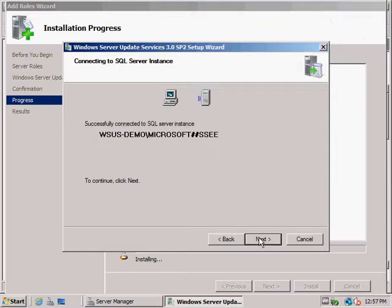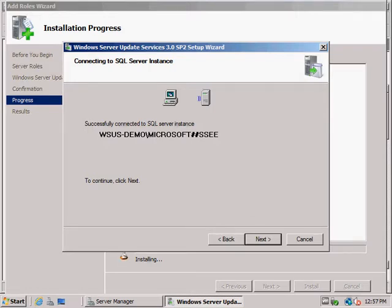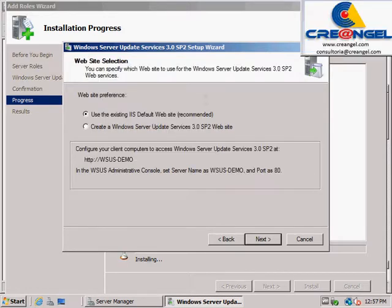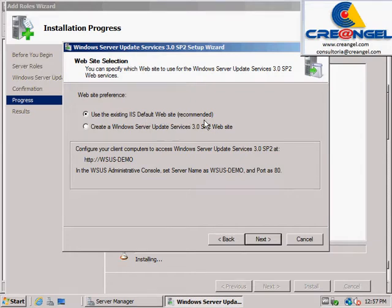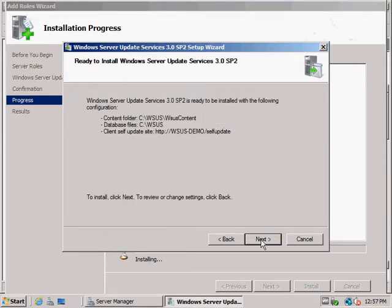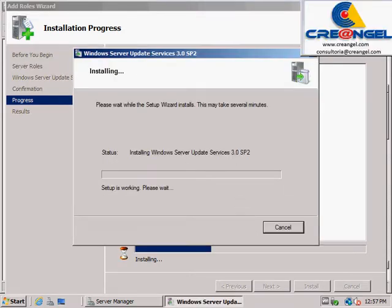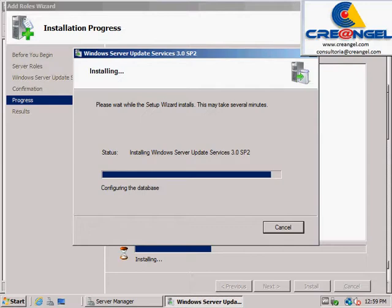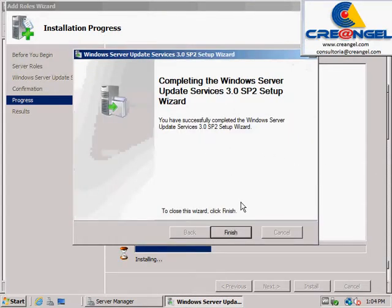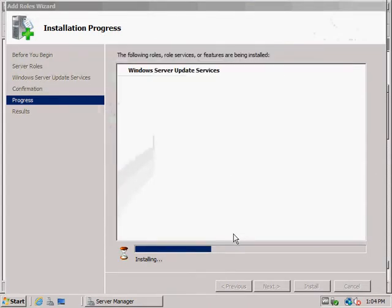the WSUS server requires at least 6 GB of free disk space, although the actual number may be much higher depending on the number of update versions and how many languages are required. Storing updates locally, you can reduce internet bandwidth usage, allowing clients to retrieve updates via the LAN.